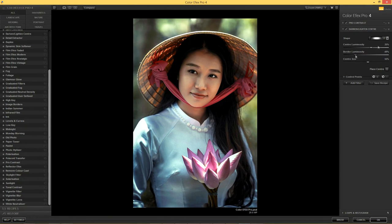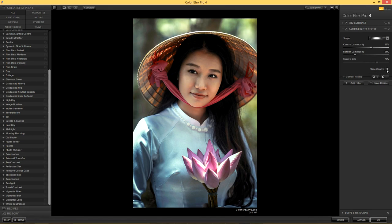So that's the border luminosity — we'll keep those at 25 and minus 50. The center size will go up a little bit, and that just makes things a little bit brighter in the center. And finally, a very subtle effect: I'm going to click on Place Center and click around the model's face. What that does is it just changes the center of gravity of the lighting effect so that it's more in the upper part of the image in the model's face area.